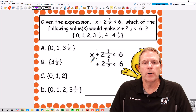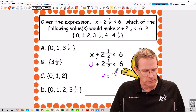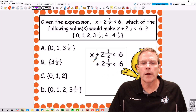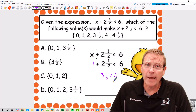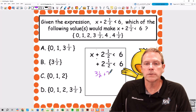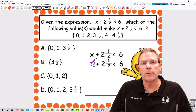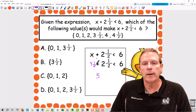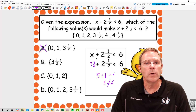The first number I'm going to put in is 0. So 0 plus 2 and a half is going to be 2 and 1 half, which is less than 6 — that's a true statement. Let's try 1 plus 2 and a half, that gives me 3 and a half, which is less than 6 — also true. Now let's try 3 and 1 half. So 3 and 1 half plus 2 and 1 half: 3 plus 2 is 5, and 1 half plus 1 half is 1, giving me 6 is less than 6. That is a false statement. So we know A can't work.